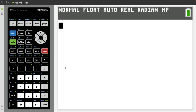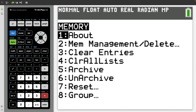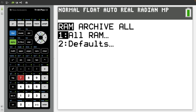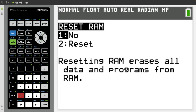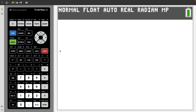The first thing you should know how to do is reset a calculator. You press second — memory is by the plus sign here — and then you press seven for reset. One is all RAM and then two to reset. The benefit of this is if your calculator is ever out of whack, sometimes resetting it just puts everything back to normal and can fix your problem.